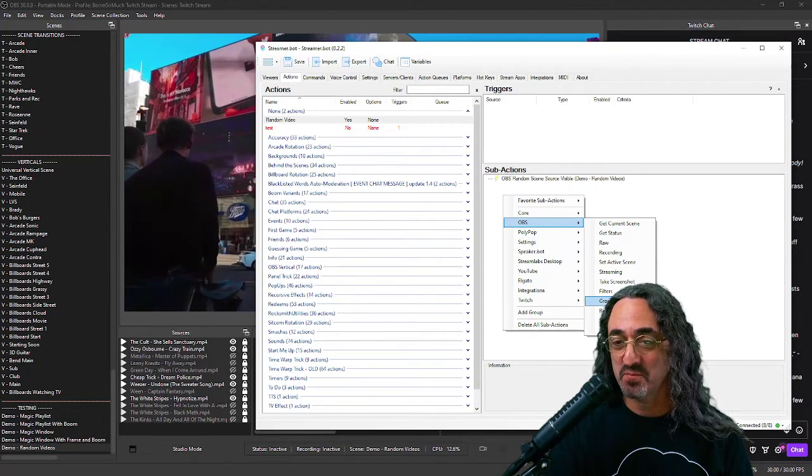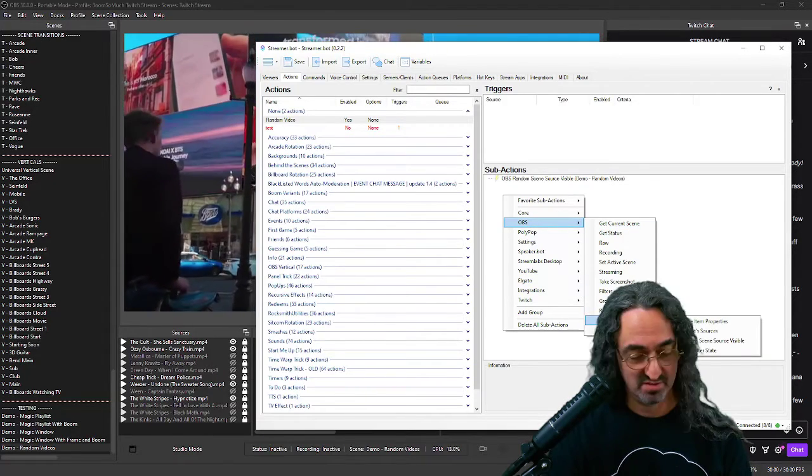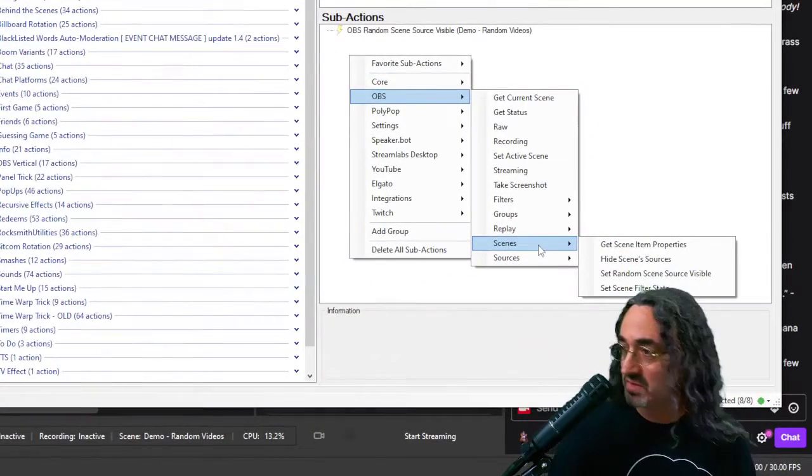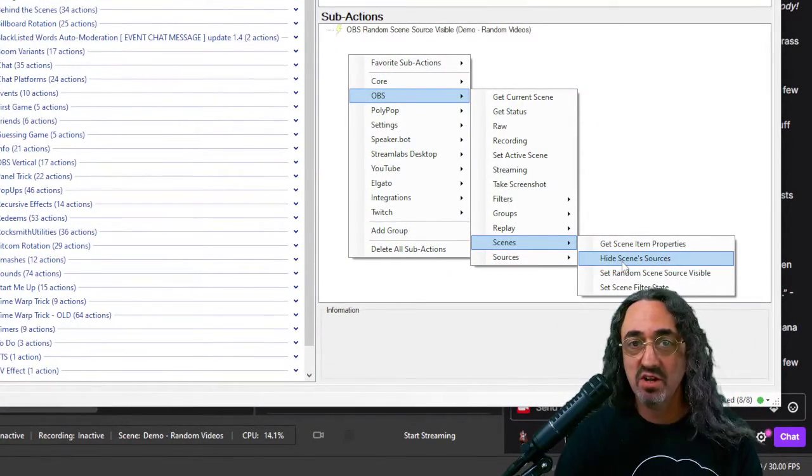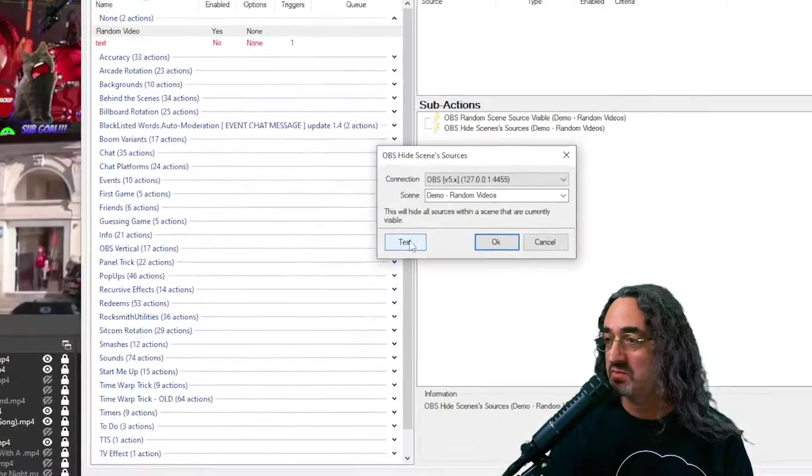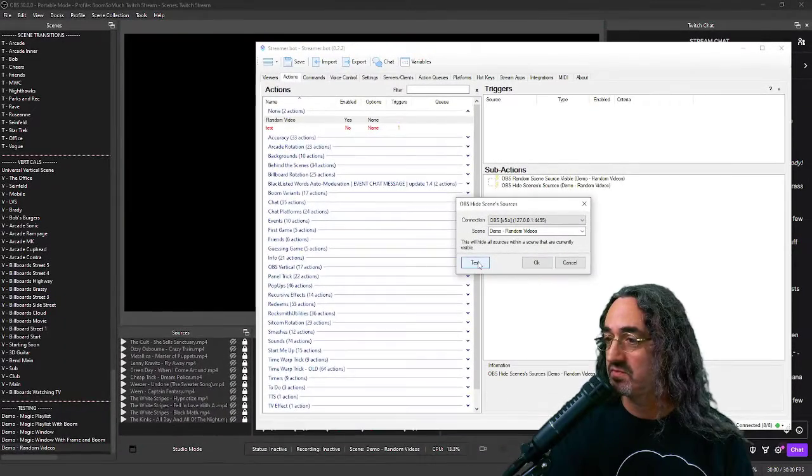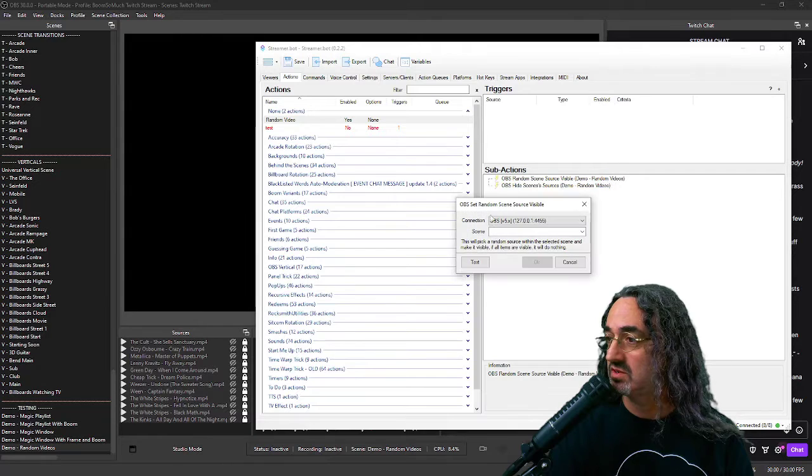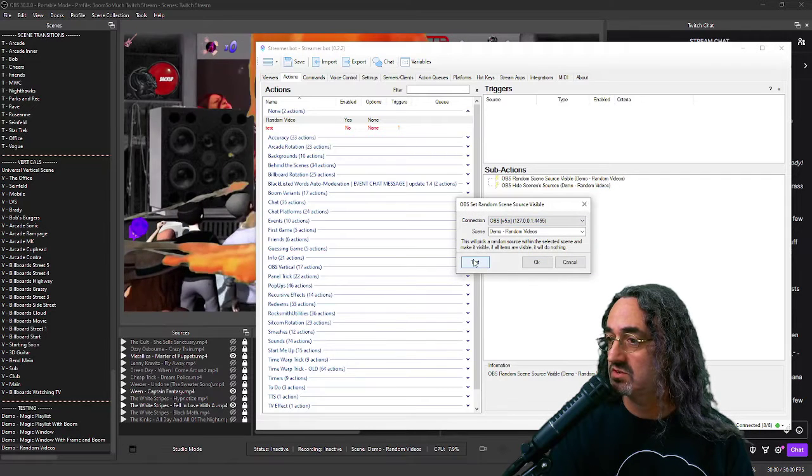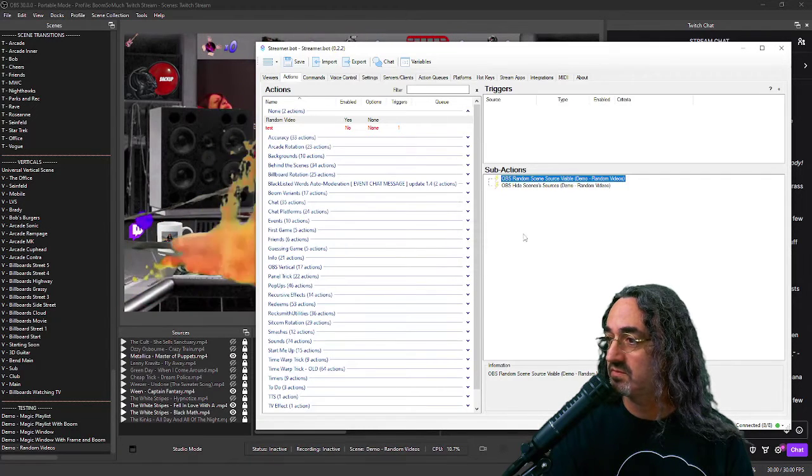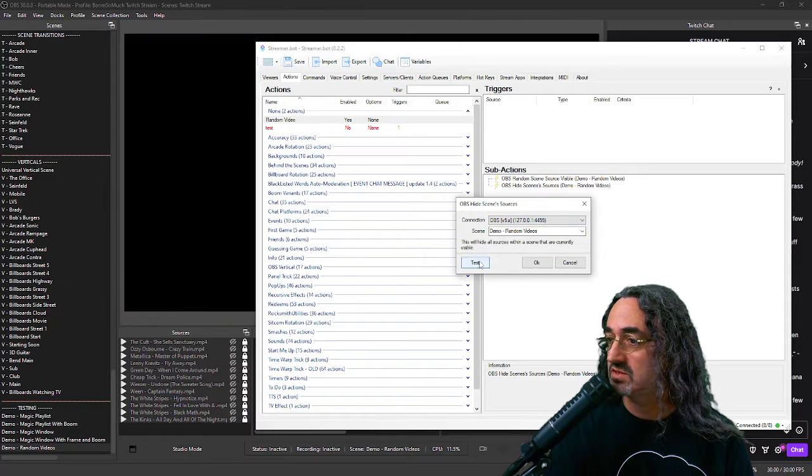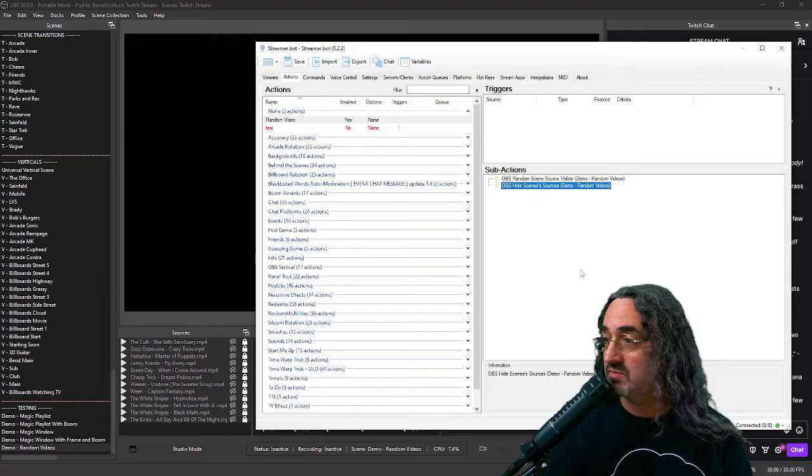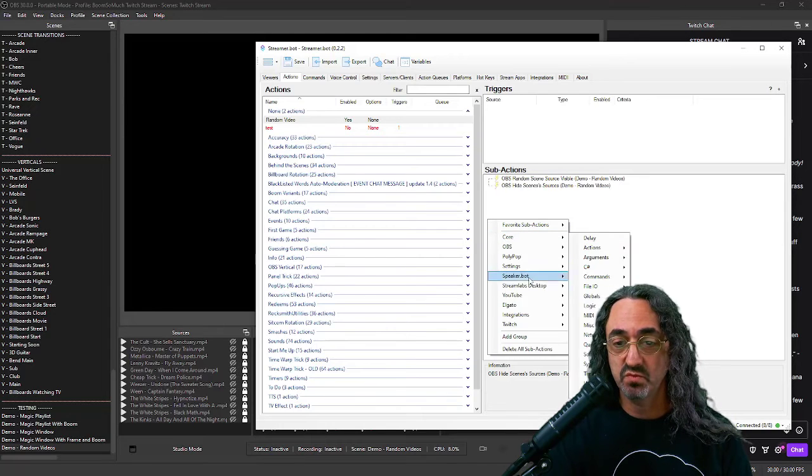OBS scenes, zoom in so you could see behind my head. Hide scene sources. All of them. Let's test it right now. Let me zoom out again. They'll go away. So test this. Turns on my sources. Test this. Turns them all off.